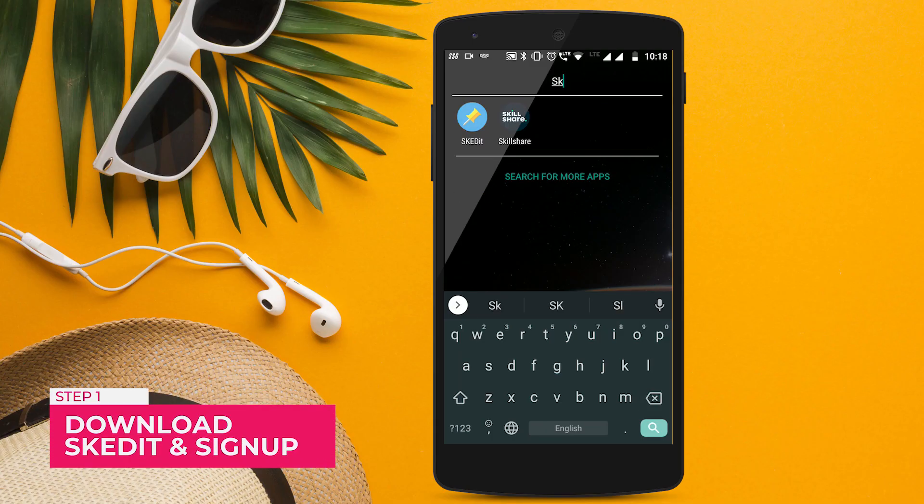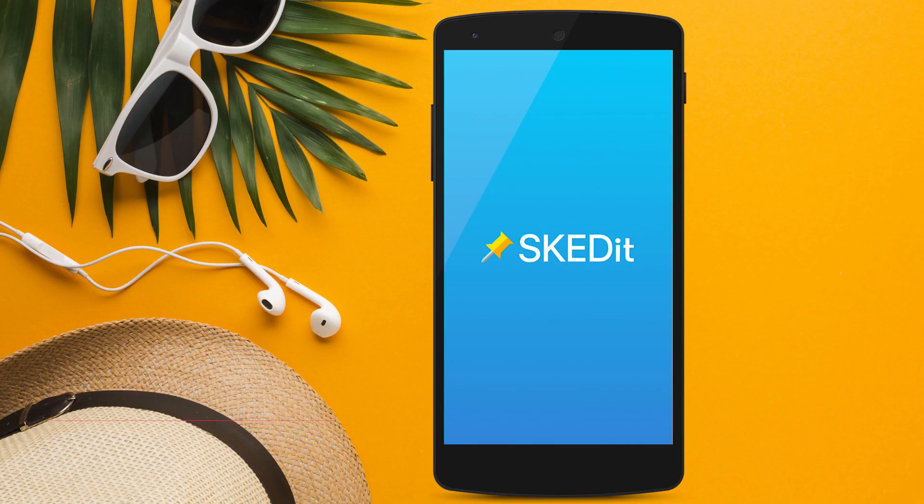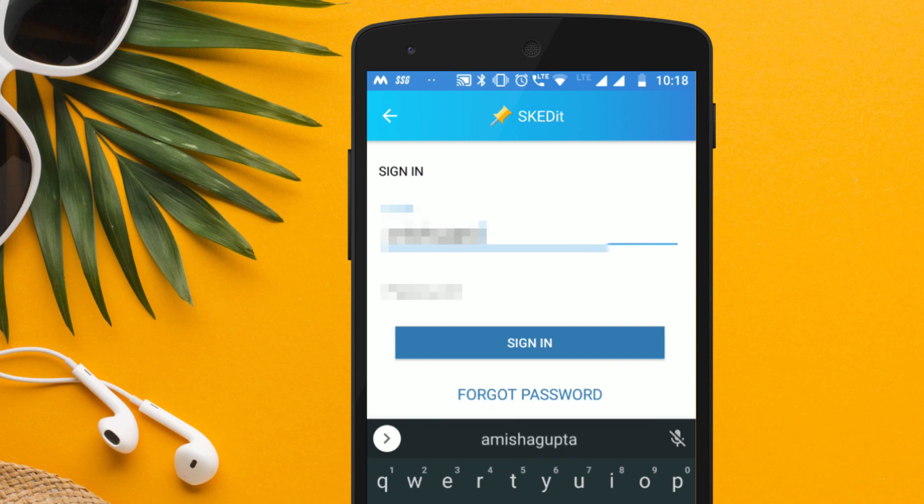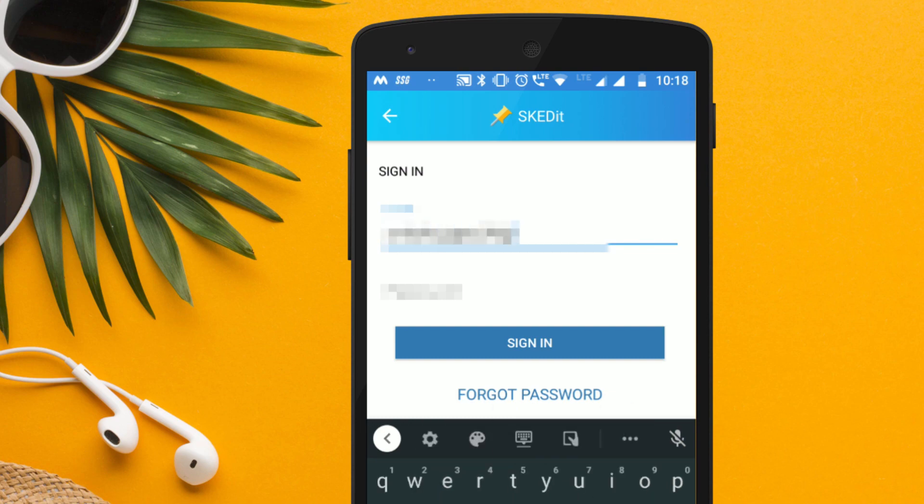Launch the Play Store, find and download Skidit. Once you have the app, launch it and sign up.